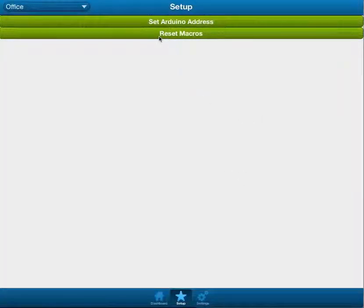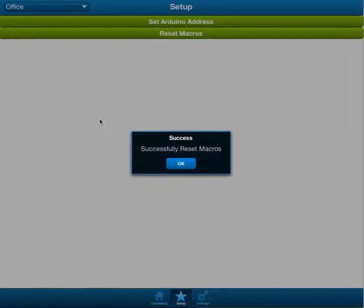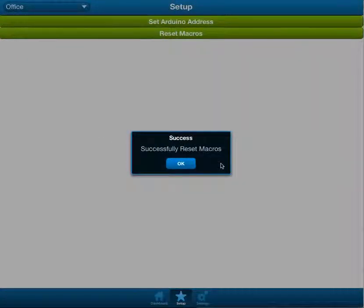And you can go reset macros, and it'll go query the Arduino, successfully reset macros, which is awesome.